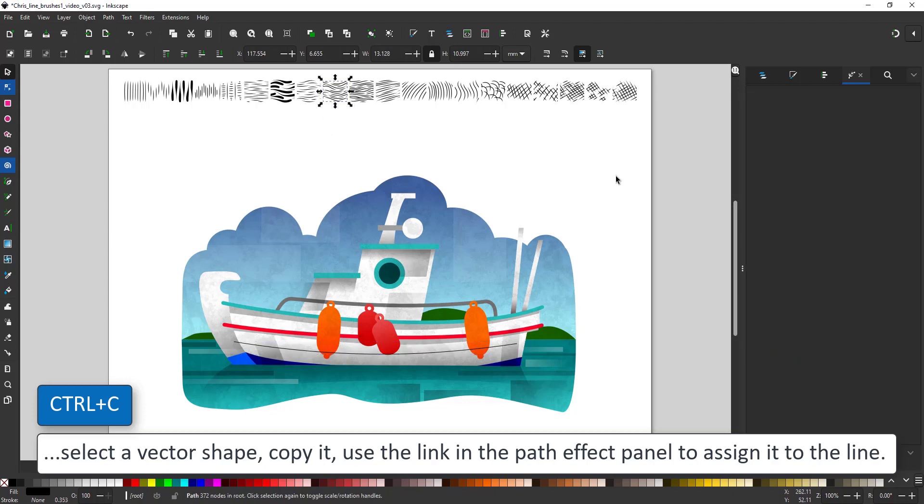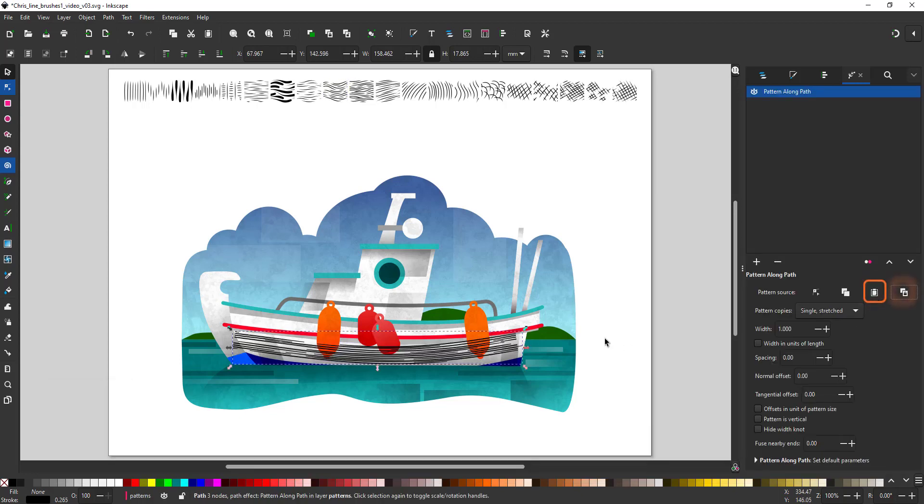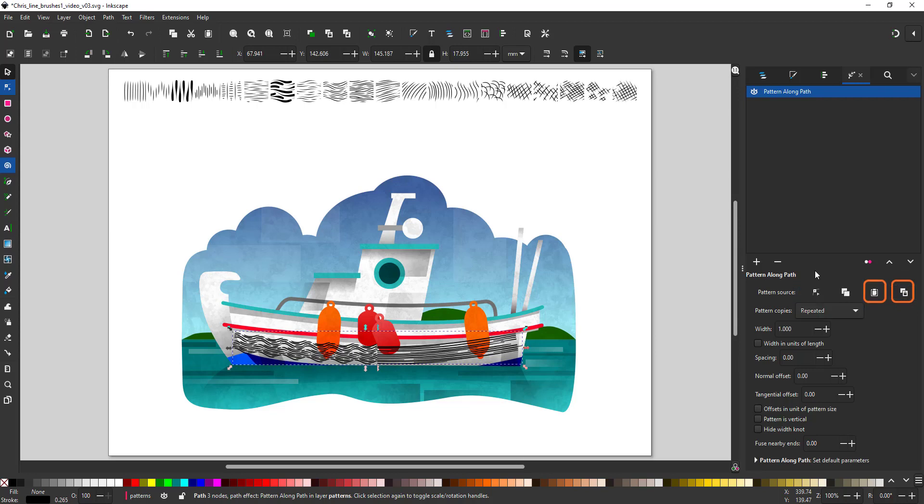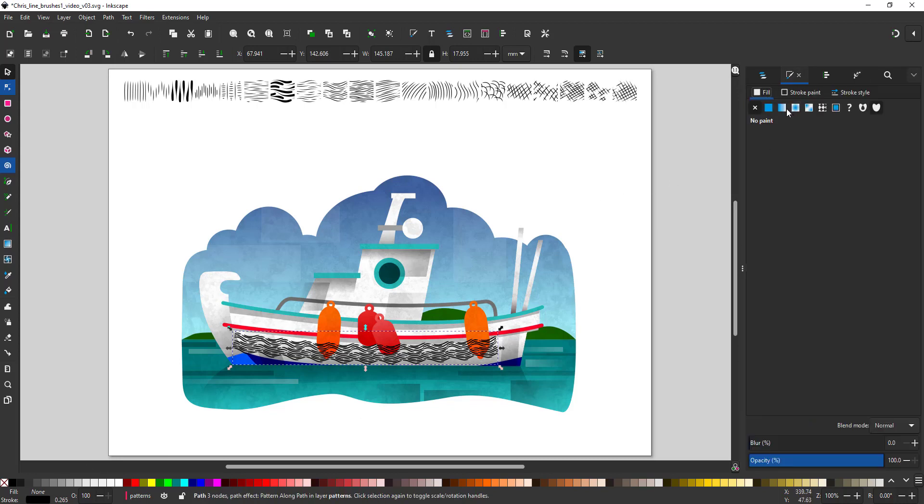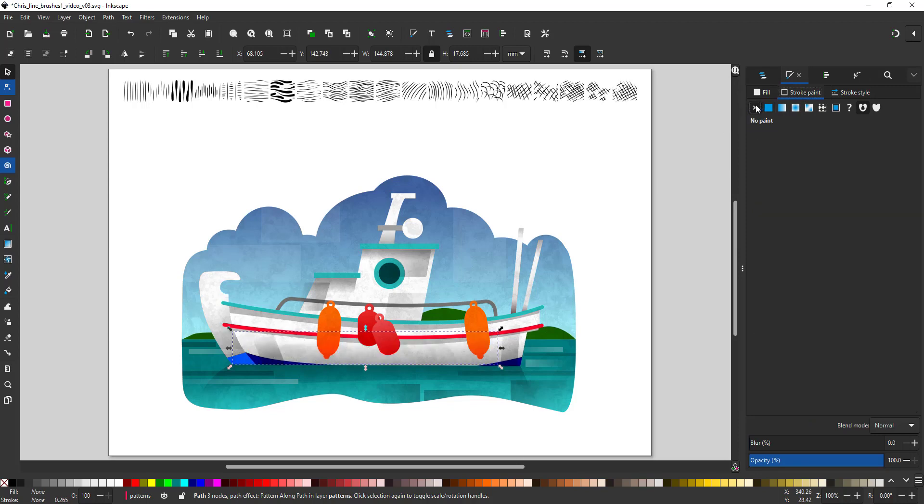Select my path again and choose either the paste to path or the link to path. Either one assigns my vector shape to the path. And now I can set the repeat by changing that from stretch to repeat. The pattern now gets copied along the line seamlessly put together if the pattern itself is seamless.